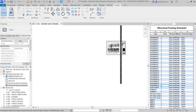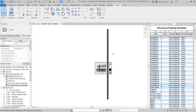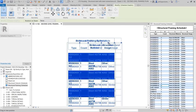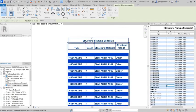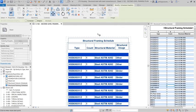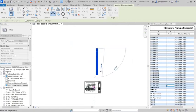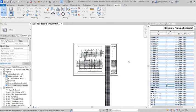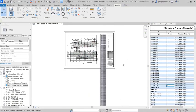Revit 2023 adds a new capability to schedules that enables them to detect and display only those project elements relevant to the schedule that exist in other views placed on the same sheet.